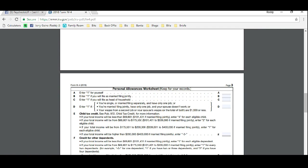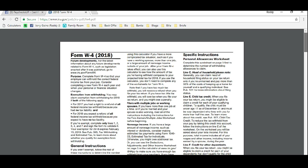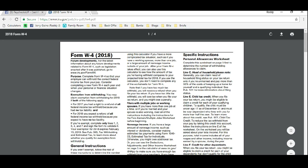There's a definition above. You can read like what head of household is, for example, just by scrolling up here. You can read right here, line C: Head of household. Generally, you can claim head of household filing status on your tax return only if you're unmarried and pay more than 50% of the cost of keeping up a home for yourself and a qualifying individual.